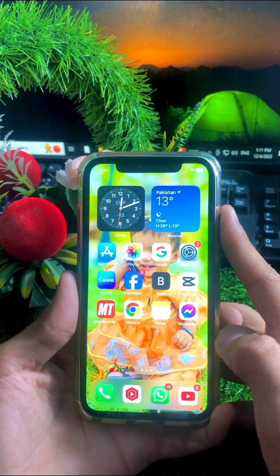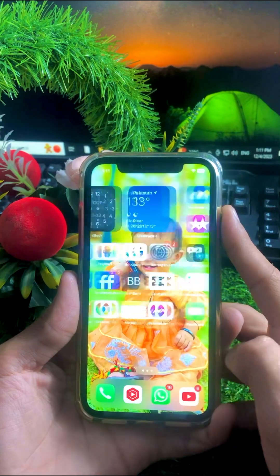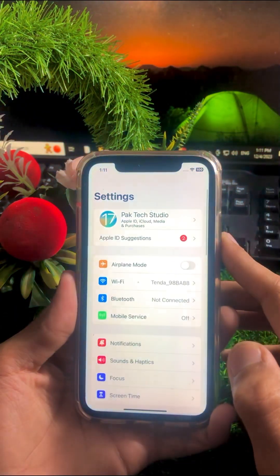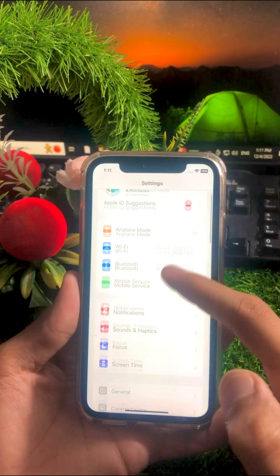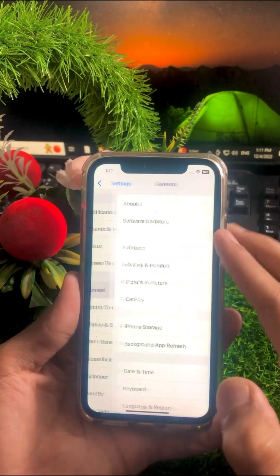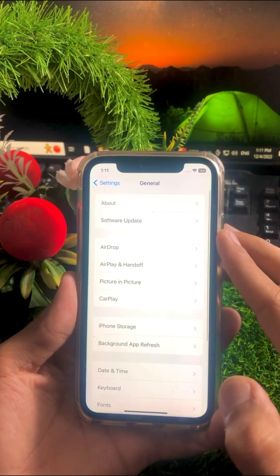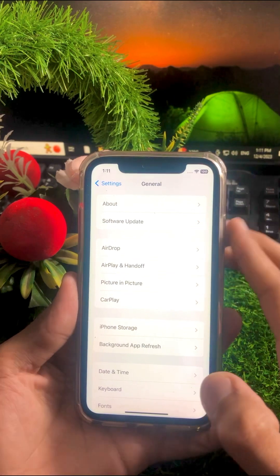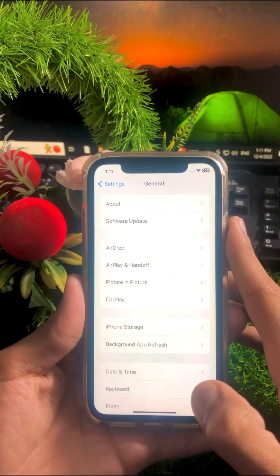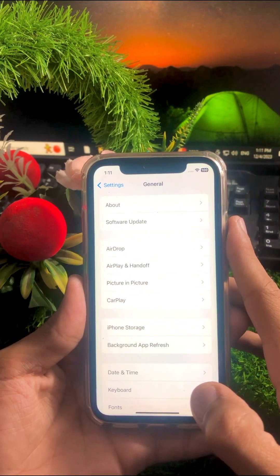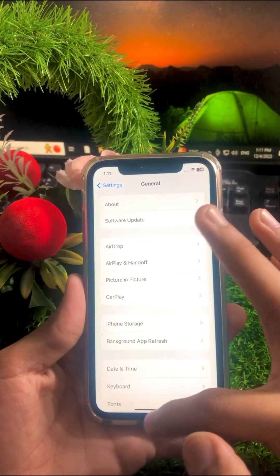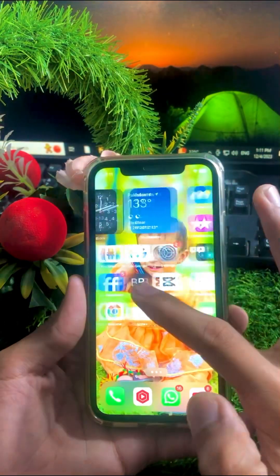First method to solve your problem: simply open your Settings app on your iPhone, scroll down, and tap on General. Here you have to check your Software Update. If your software is not on iOS 17, you need to update it. After updating, go back to the home screen and check if your problem has been fixed.